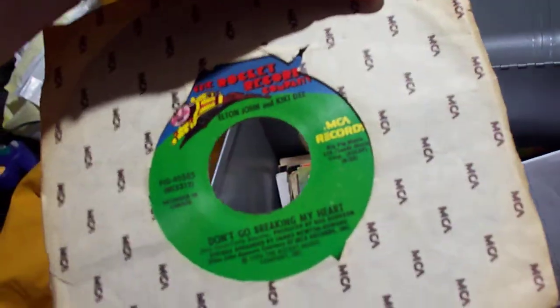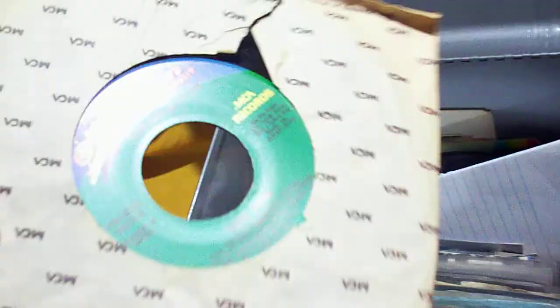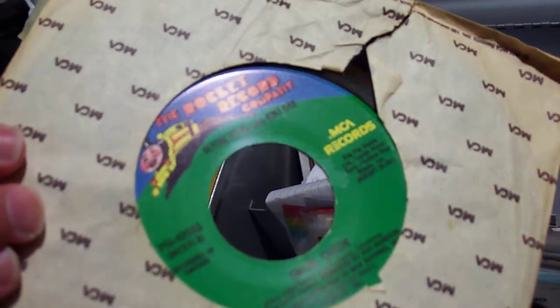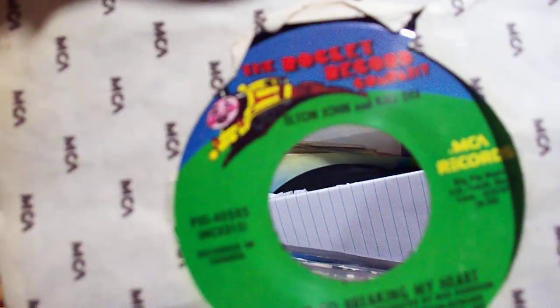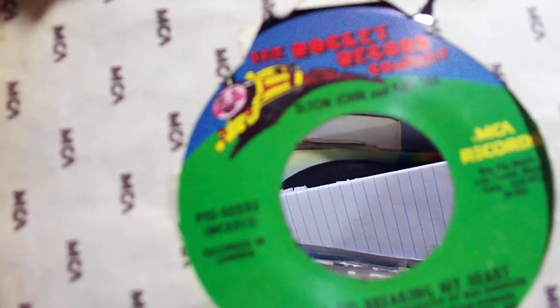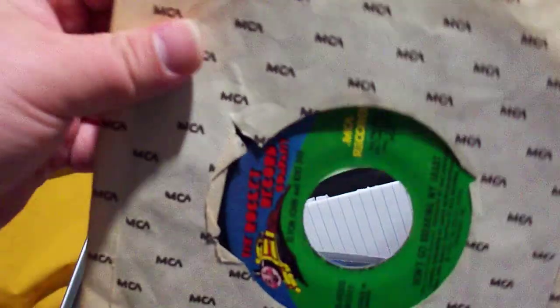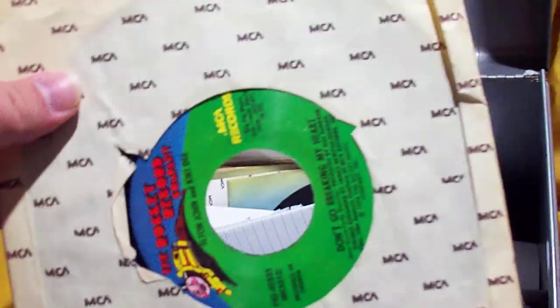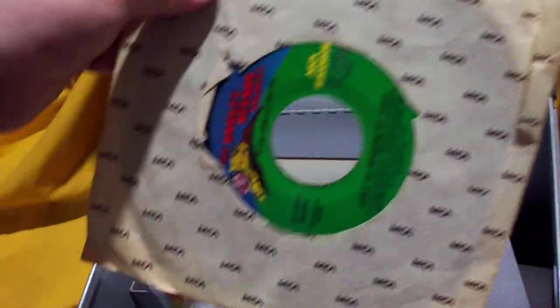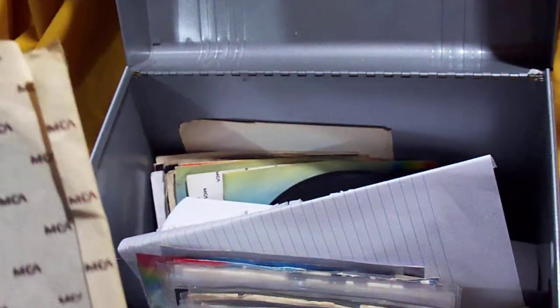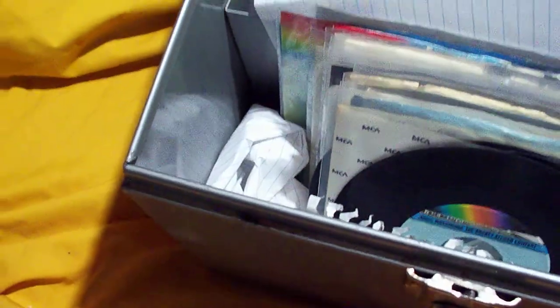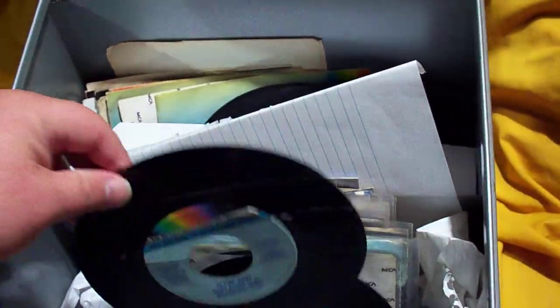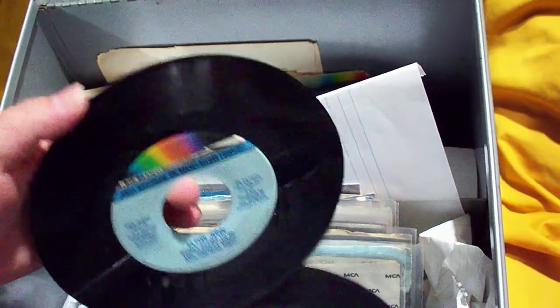Here we have Don't Go Breaking My Heart with Kiki D backed with Snow Queen with Kiki D, on MCA Records, the Rocket Record Company, using the original Thomas the Tank Engine logo. Well, it's called Thomas the Tank Engine logo, but it kind of mimicked that. And it wasn't copyrighted by whoever created Thomas the Tank Engine. And well, basically the logo became property of Elton. But nothing ever really came to fruition on that. And no lawsuits really or anything like that. So everything worked out good.